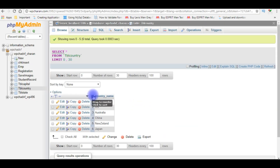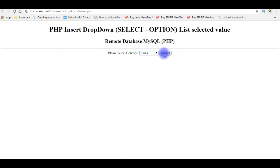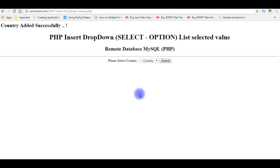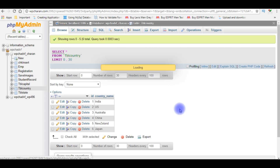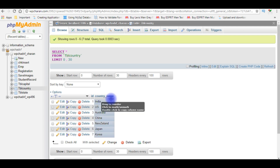This table 'country' contains six records and the last country name is Japan. When I insert the country name Korea, the ID will be 7 and the country name Korea will be saved in this table. Submit — see here, we got a message 'country added successfully.' Let's quickly switch over to the table and refresh. We got the new record: ID 7, country name Korea.